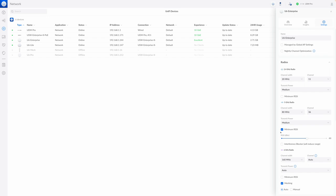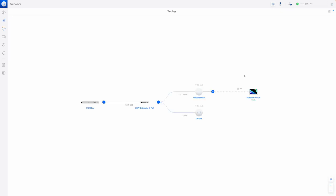Another thing to mention is the minimum RSSI setting. I enabled it and set it to minus 80 so that when roaming happens we can exclude the factor that the Apple laptop was kicked out by the AP due to minimum RSSI. I made the same setting on the other AP. Now the MacBook Pro is connected to the U6 Enterprise and I'm ready to start the first test.